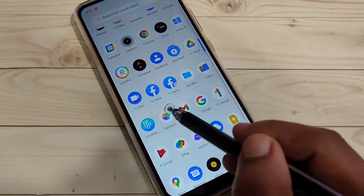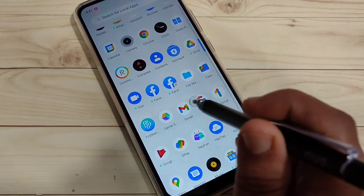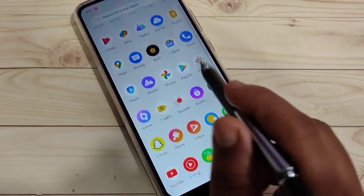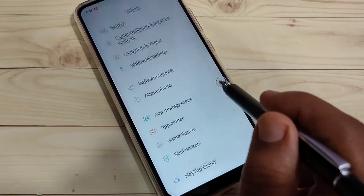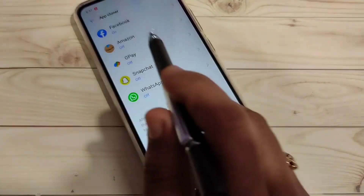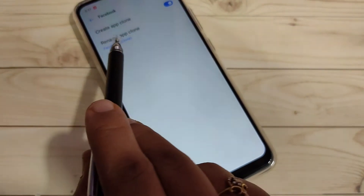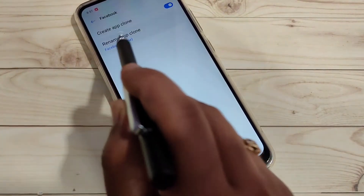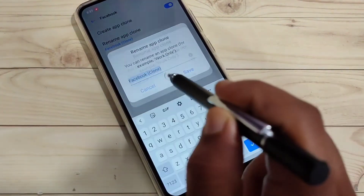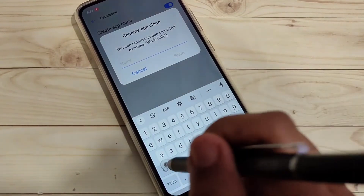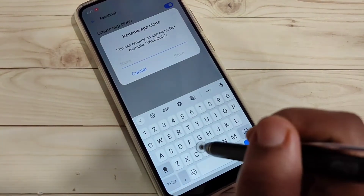If you want to change the cloned application name, go back to Settings and go to App Cloner. Tap on the option Facebook, and here you can see the option 'Rename App Clone' — tap on that and you can easily change the name.